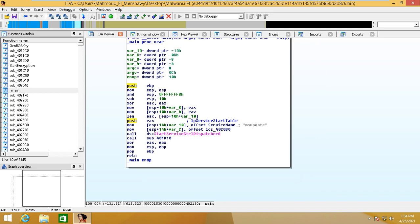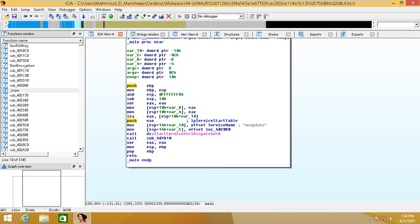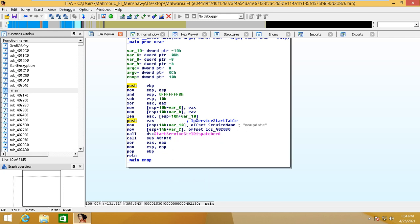Going into the main function, you can see something like 'ms_update' being passed to StartServiceDispatcher. This means it will create a new service called MS Update — which is not a real update, just a fake service. It makes you think there's some update coming, but honestly your files are being encrypted.